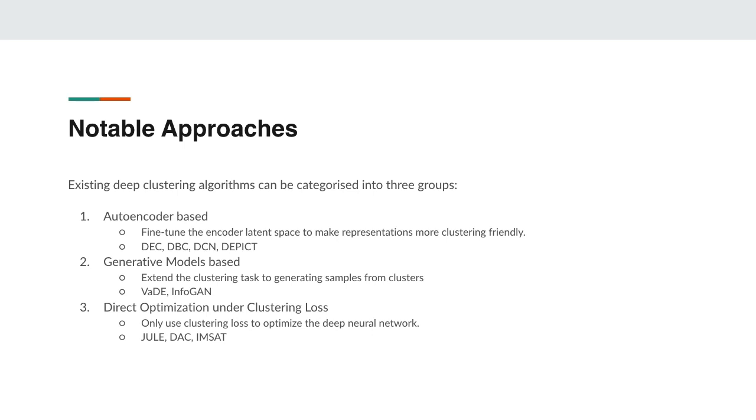Generative model based approaches use generative models like variational autoencoders and GANs to extend the clustering task to generating samples from the clusters. In the third category, direct optimization under clustering loss, only clustering loss is used to optimize the deep neural network. No unsupervised learning loss like reconstruction loss is used. Joule, DAC, and IMSAT are some notable examples here.